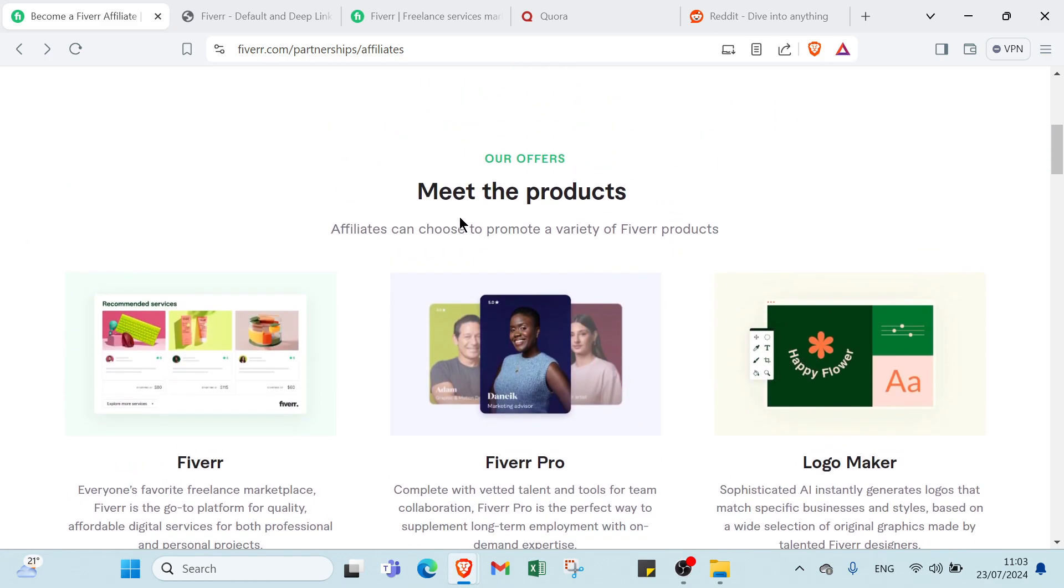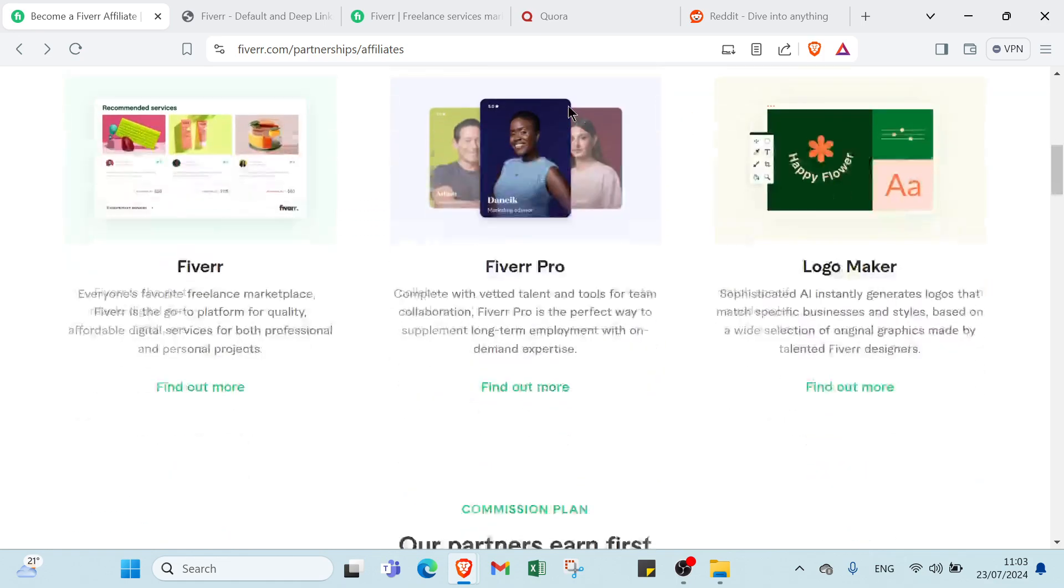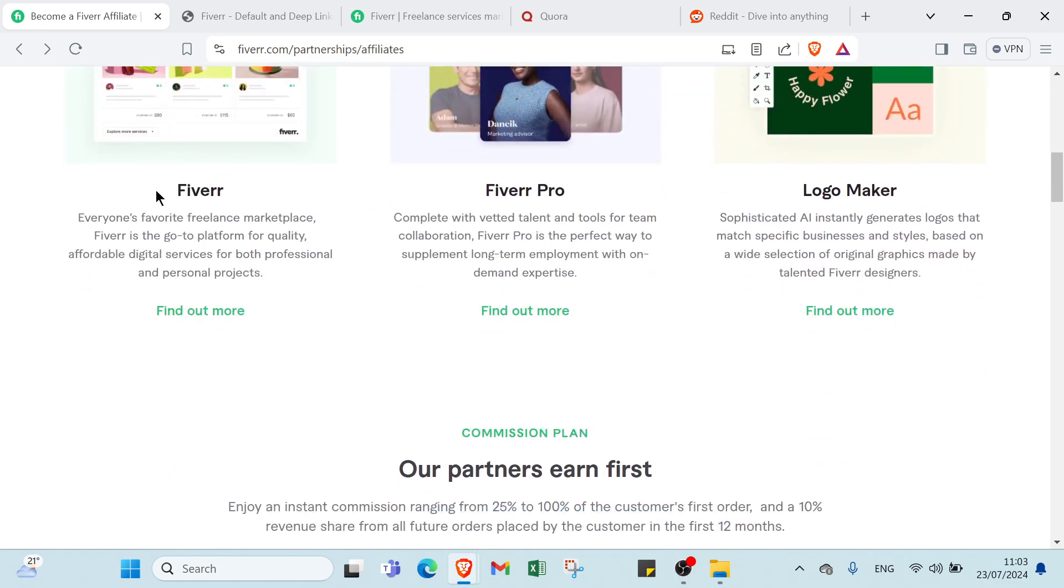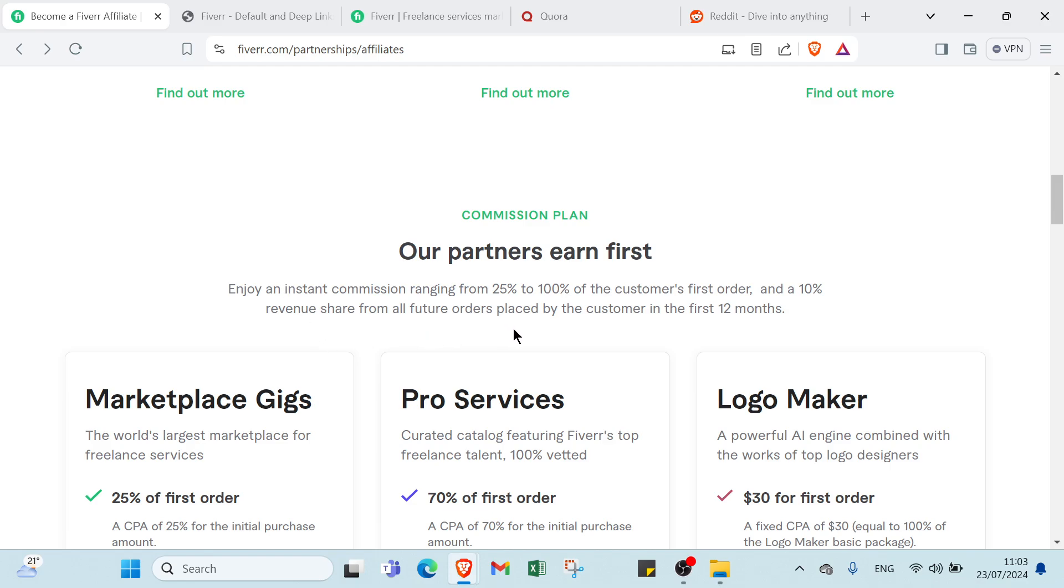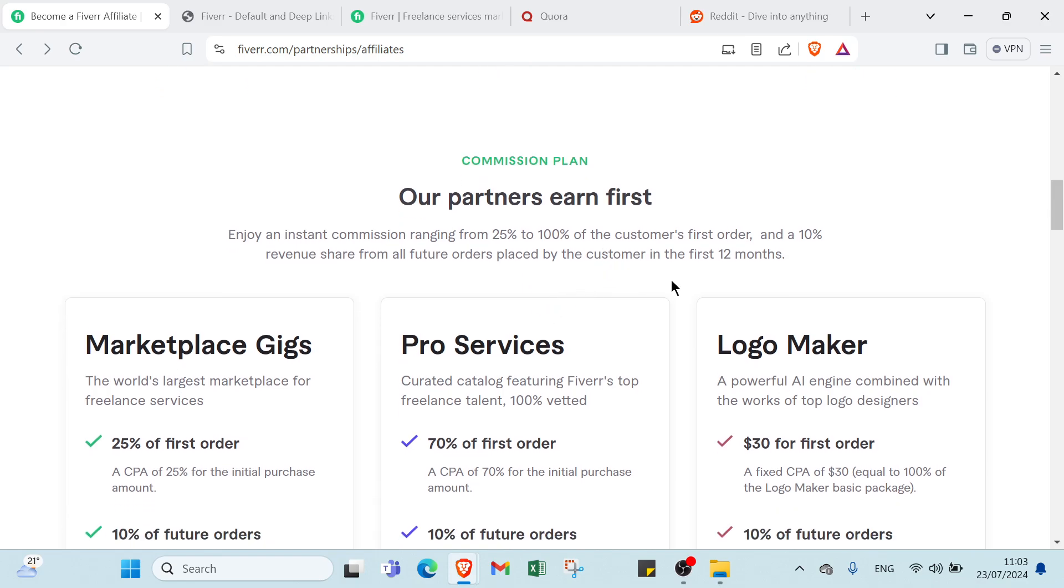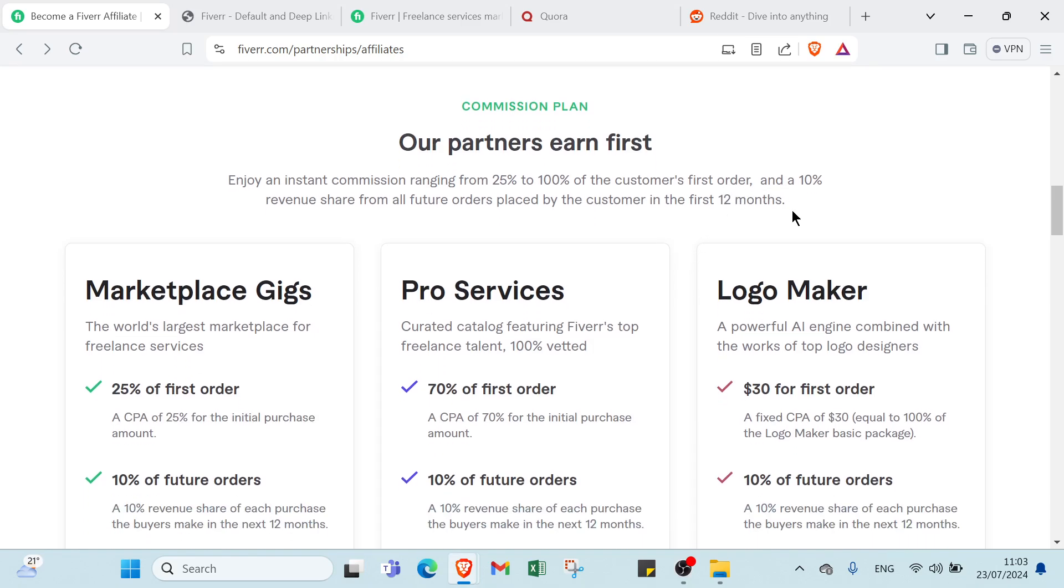First we have Meet the Products. Affiliates can choose to promote a variety of Fiverr products: Fiverr, Fiverr Pro, Logo Maker. Our partners earn first an instant commission ranging from 25% to 100% of the customer's first order, and 100% revenue share from all future orders placed by the customer in the first 12 months.